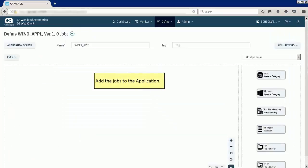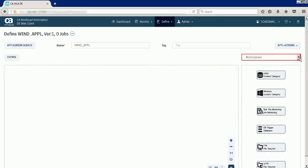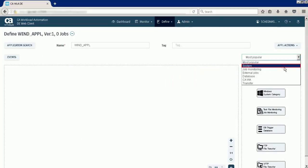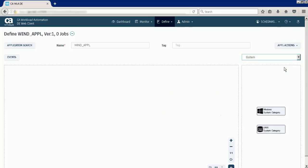Next, add the jobs to the application. Select the category that represents the jobs you want to add. The jobs of the selected category appear in the job palette. To add the jobs, select the job in the job palette and then drag and drop it into the application workspace.